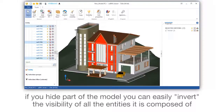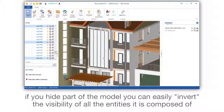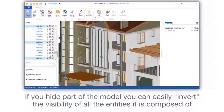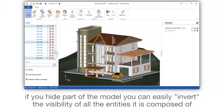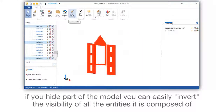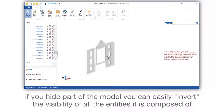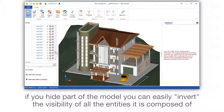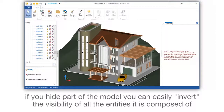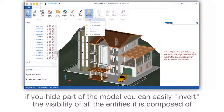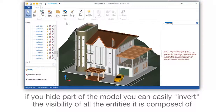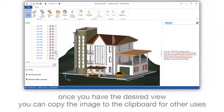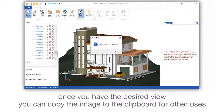If you hide part of the model, you can easily invert the visibility of all the entities it is composed of. Once you have the desired view, you can copy the image to the clipboard for other uses.